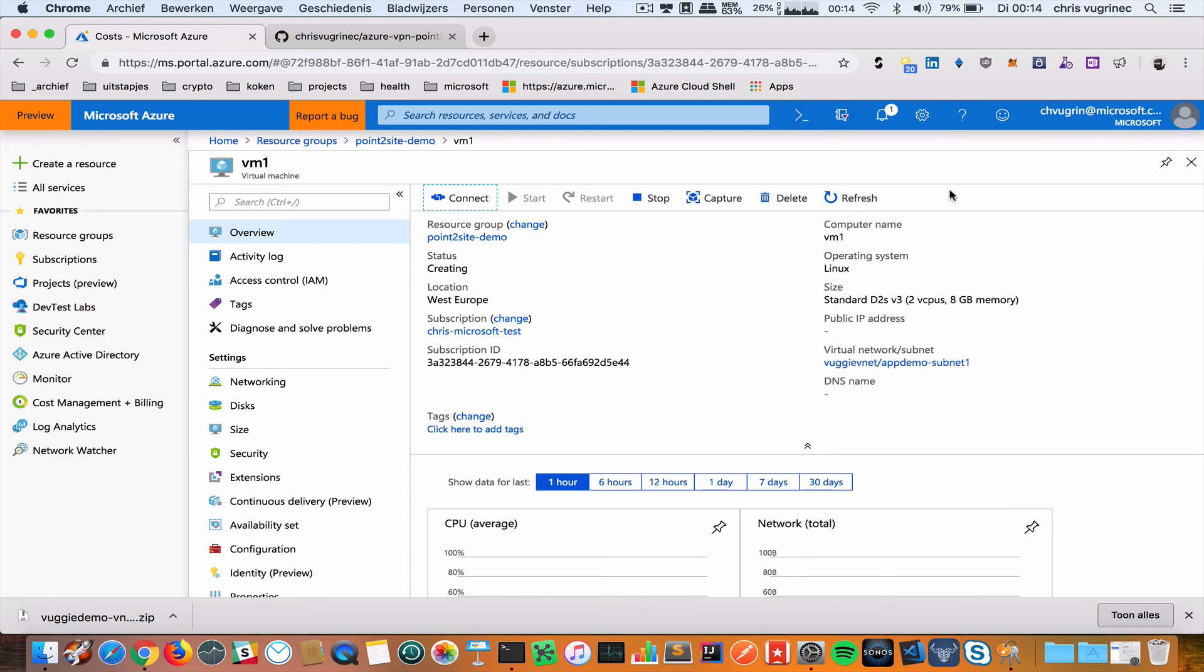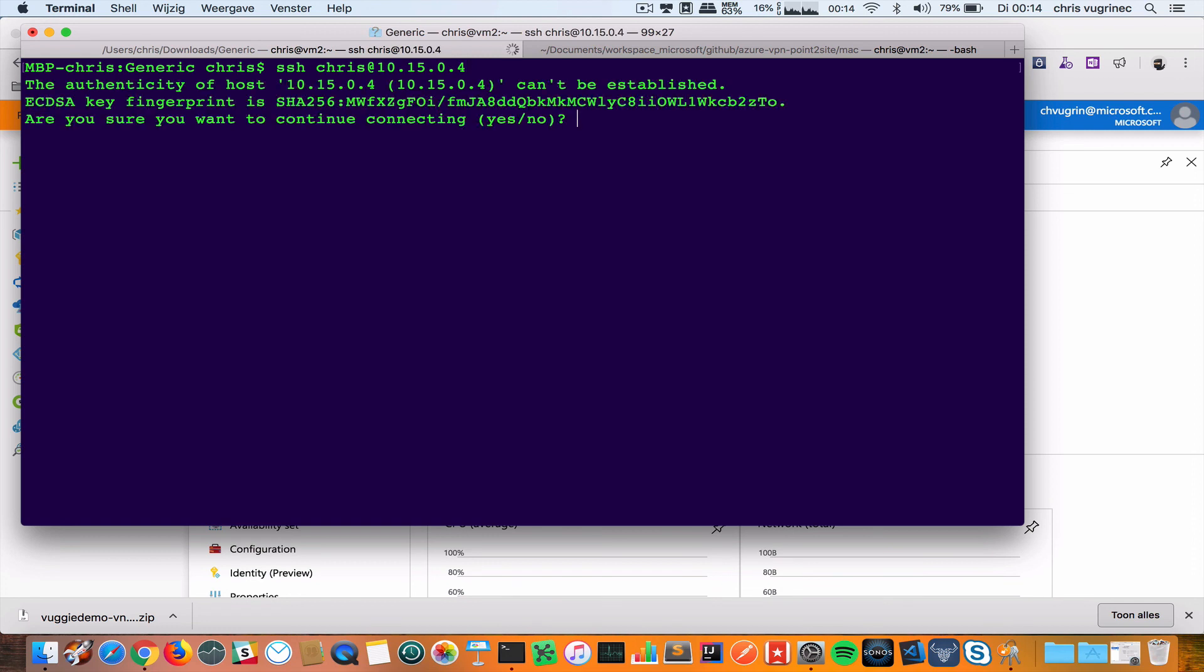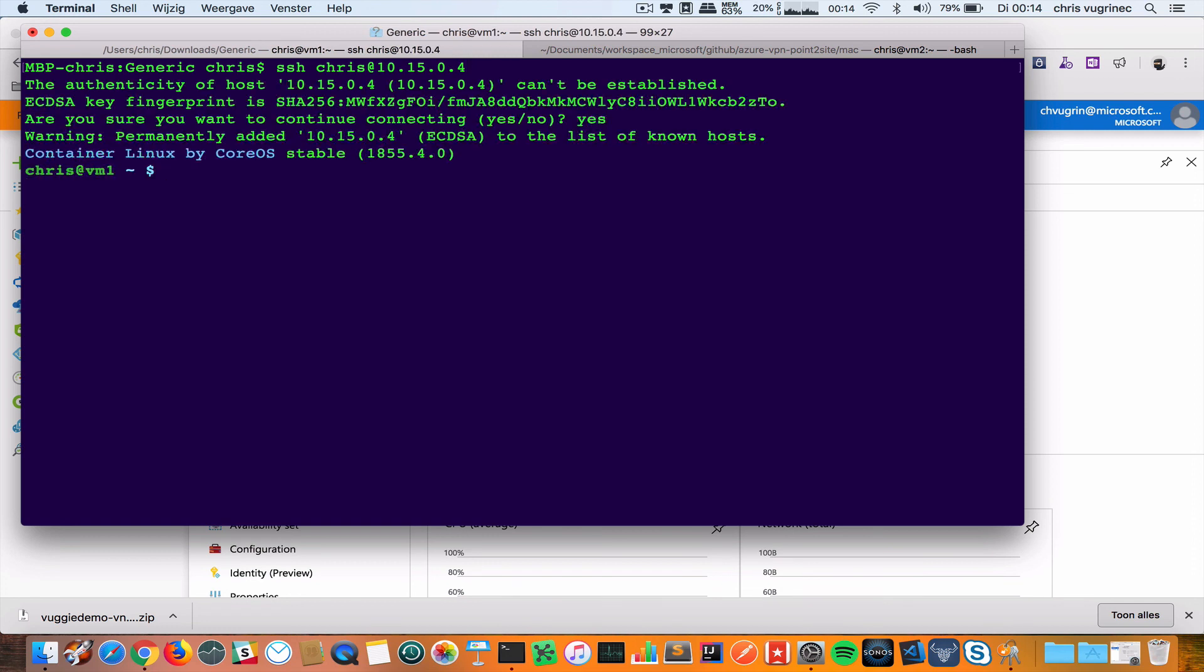Copying these commands, pasting it here. Say yes. And I'm connected to my CoreOS machine.